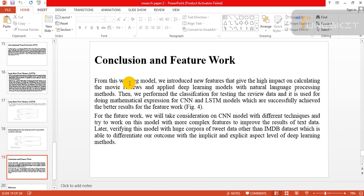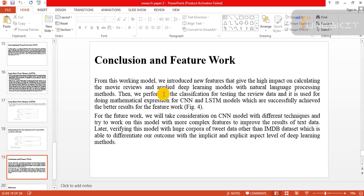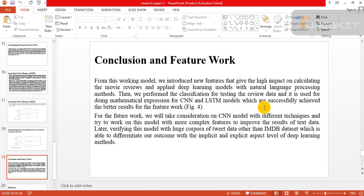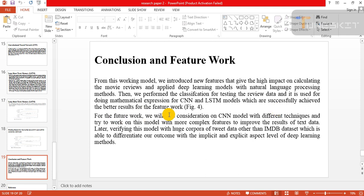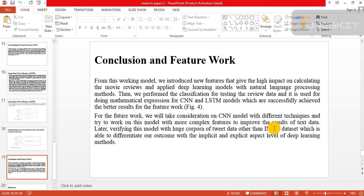Conclusion and future work: From this working model, we introduce new features that give high impact on calculating the movie reviews and apply deep learning models with natural language processing methods. Then we perform the classification for testing the review data and use it for doing mathematical expression for CNN and LSTM both models, which are successfully achieved with better results for the future work.